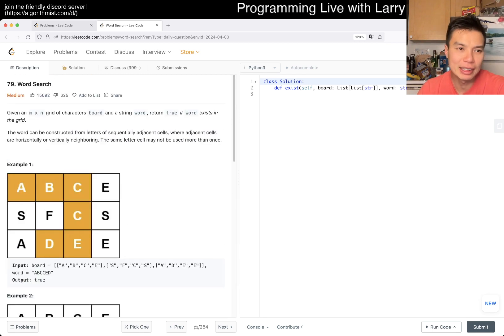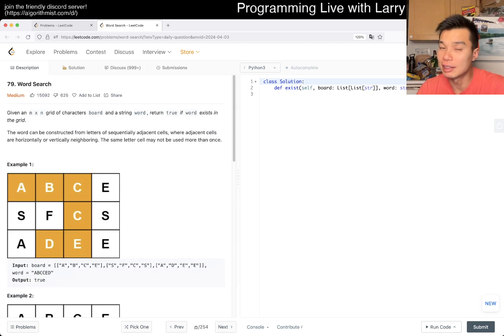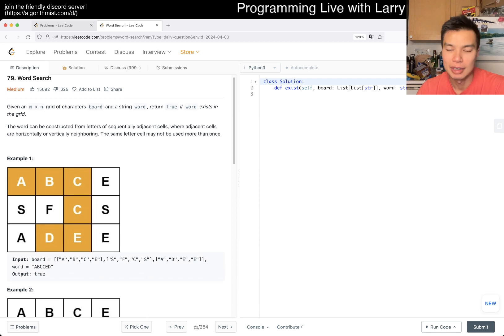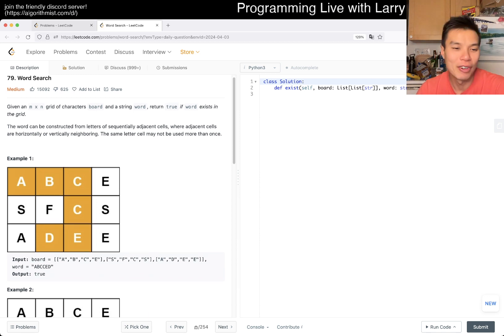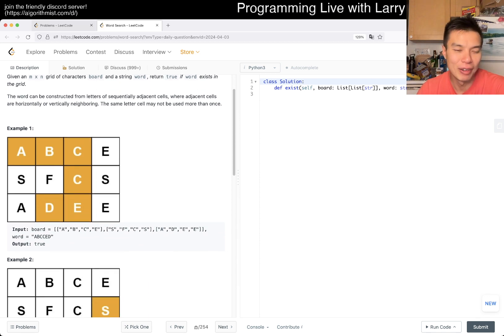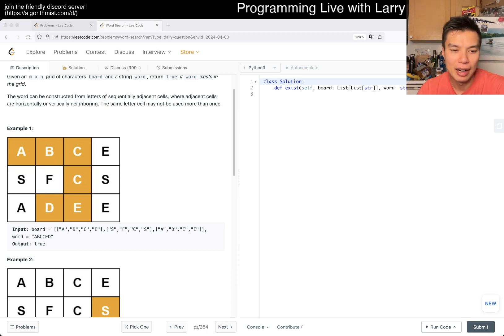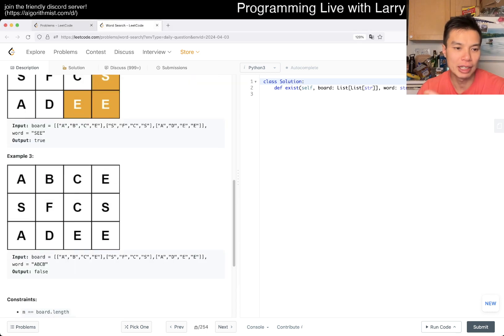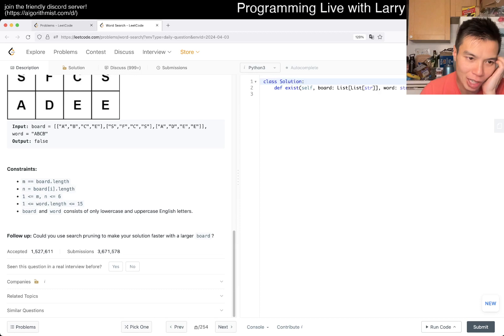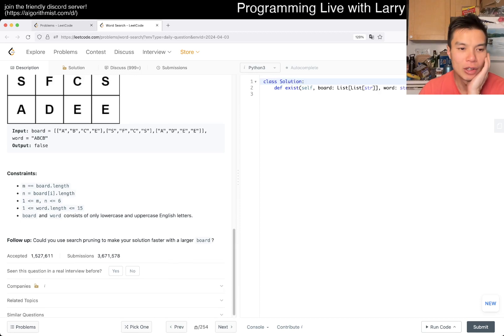So it seems like this is an example of backtracking, or brute force as I like to call it. So I guess we can just try that.